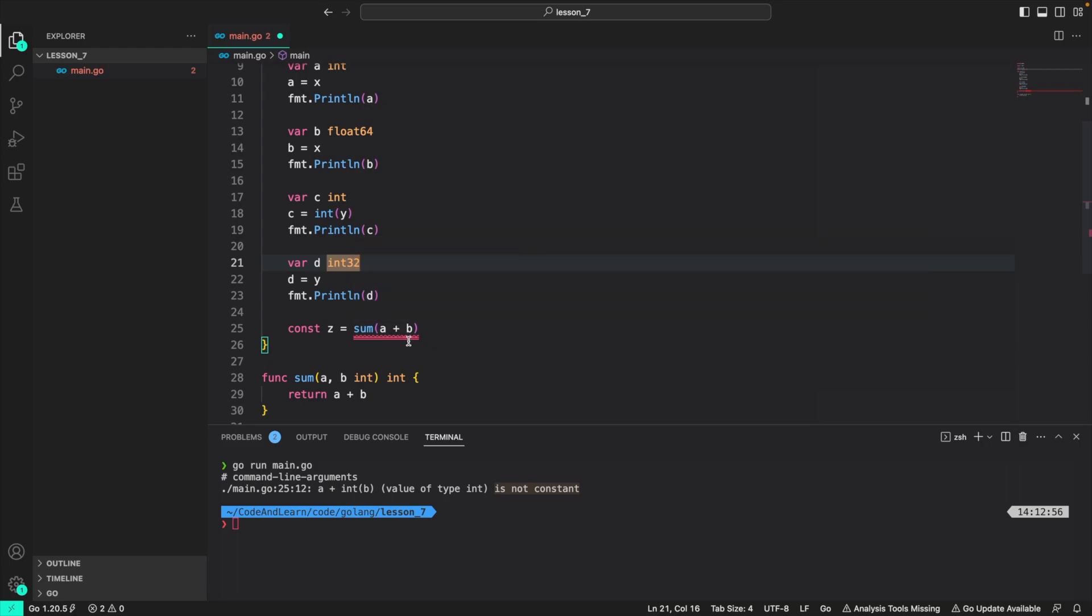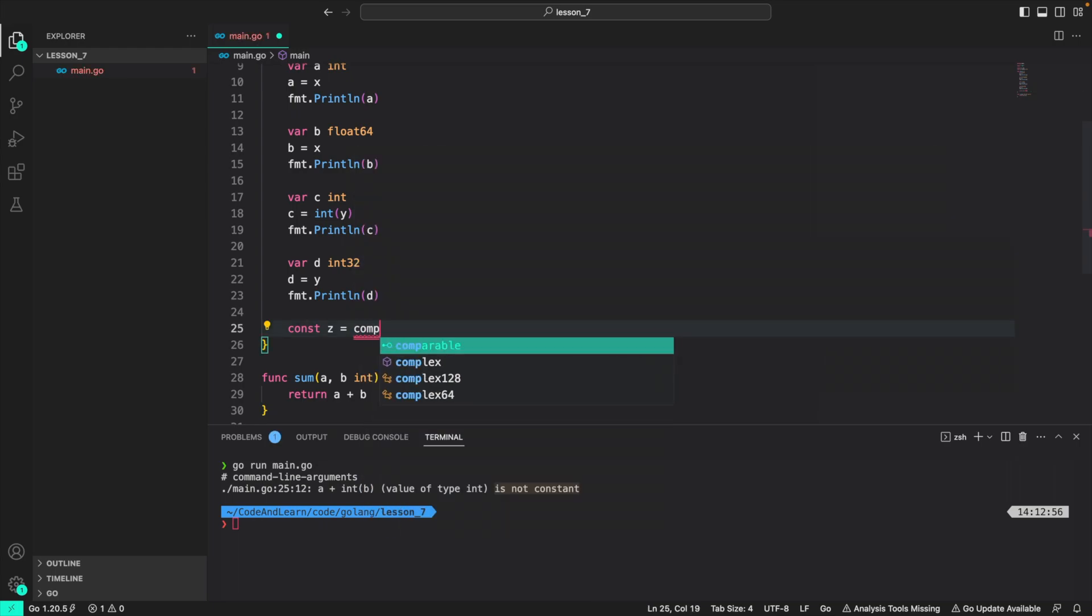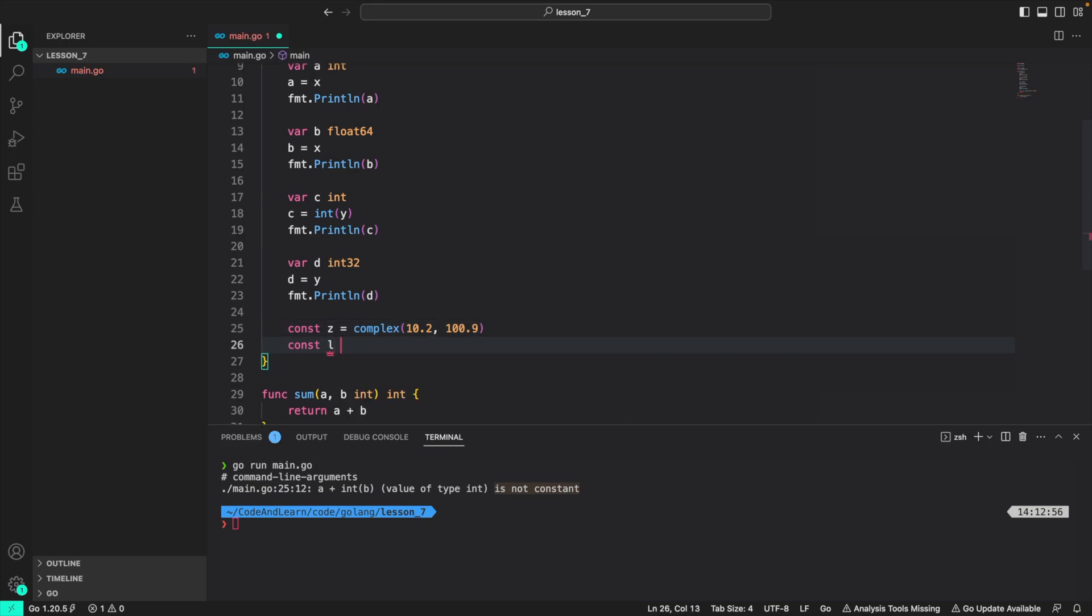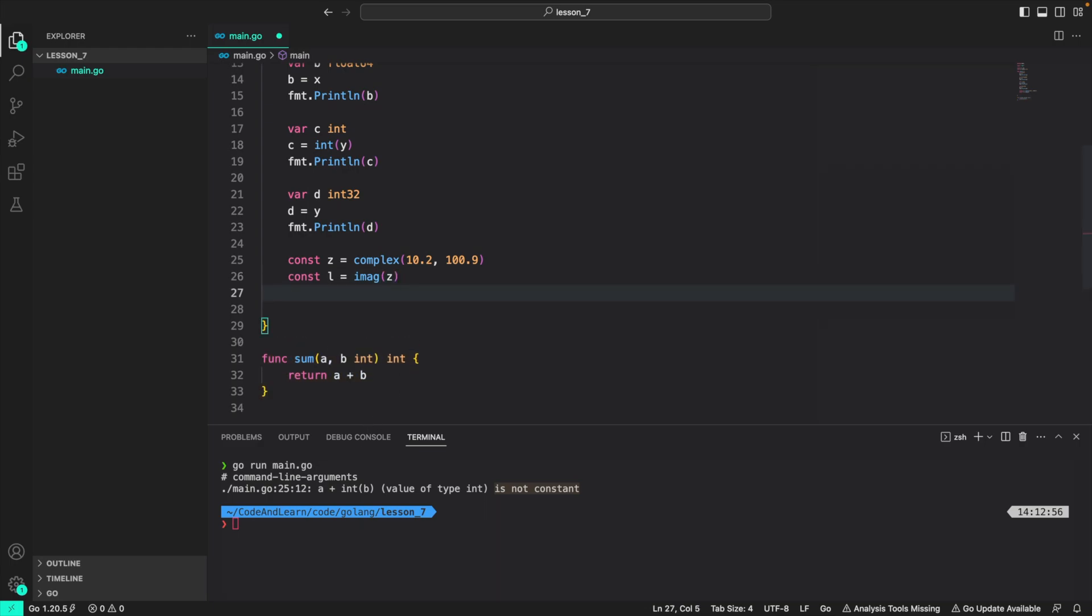However, if you use the built-in functions like len, which returns the length of a string here, it will allow you, as we discussed about this in the lesson, so it will also allow you to assign the value of complex, like this. And if I do const l is equal to imag z, it will also let you do that. But if you create a custom function like we did with sum, it won't let you do it. Just a reminder that you can only assign the return value of the following function to a constant. If you try to store any other return value from some other function, go compiler won't let you assign it.